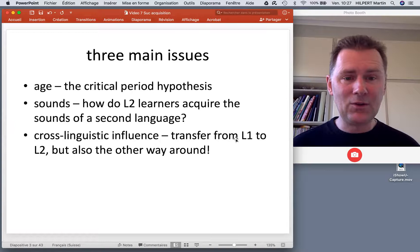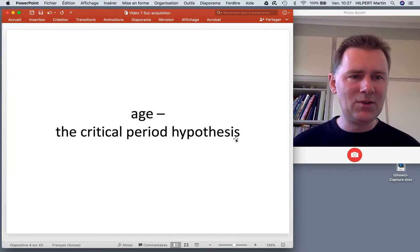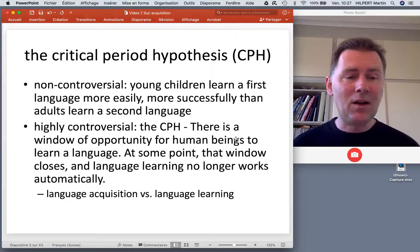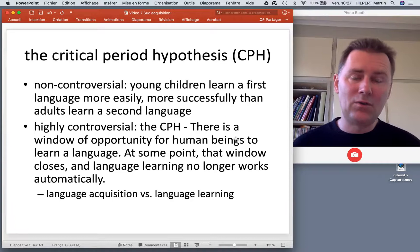So let's get to work and talk about age and the critical period hypothesis. The critical period hypothesis, in a nutshell, says that there is a window of opportunity for human beings to learn languages easily and effortlessly. And there are controversial aspects to this and not so controversial aspects.